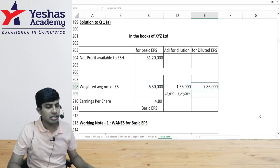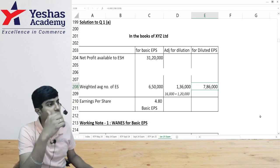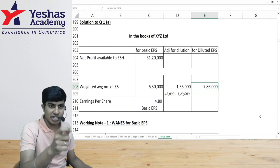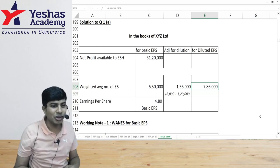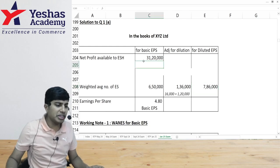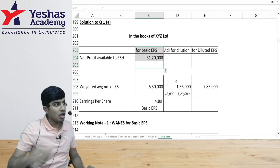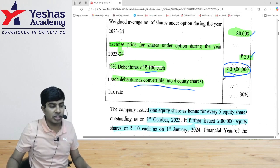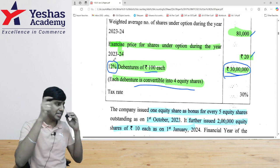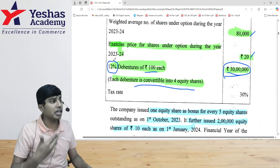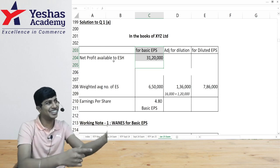If those potential shares turn into equity shares — meaning debenture holders become equity shareholders — I no longer have to pay them interest. So my profit will no longer be 31 lakh 20,000; it will increase. I should add back the interest that was previously charged as an expense. Interest on 30 lakh rupees at 12 percent is 3 lakh 60,000. That 3 lakh 60,000 is no longer my expense — it effectively becomes profit, but we must account for tax on it.